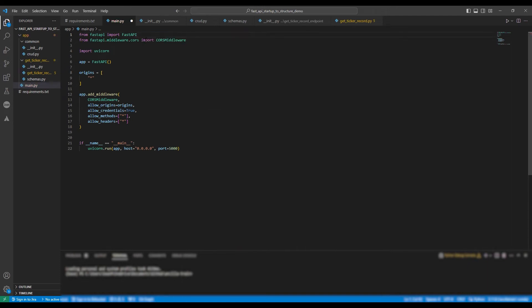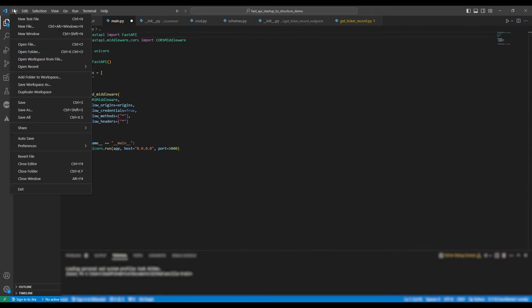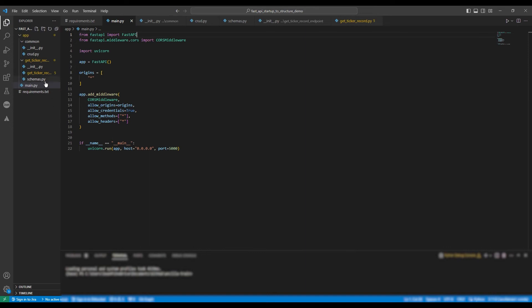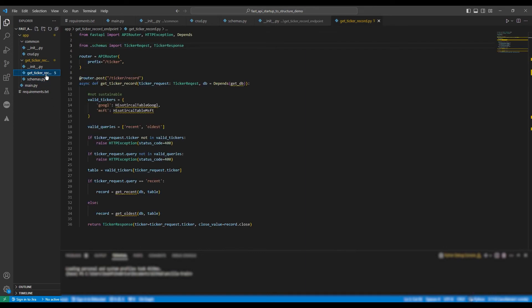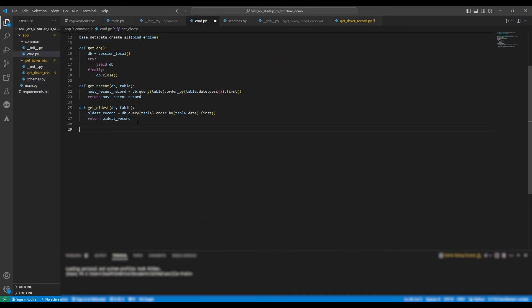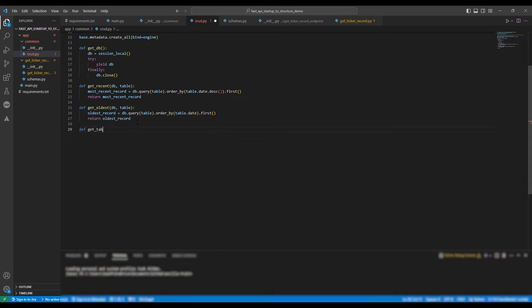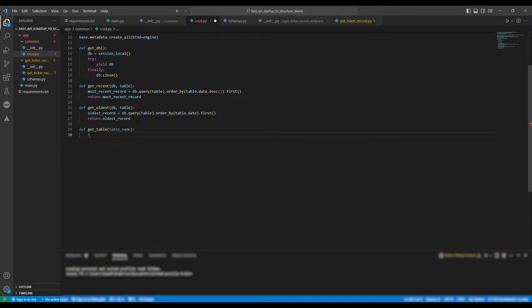Okay, so now we're going to build the get table function. Def get table, it's going to take the argument table name. Then we're going to assign dynamicBase the declarativeBase with the argument classRegistry equals dict.